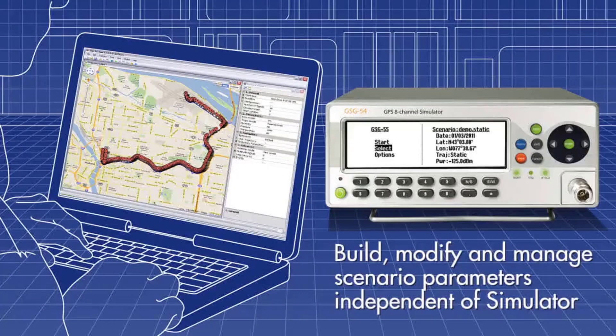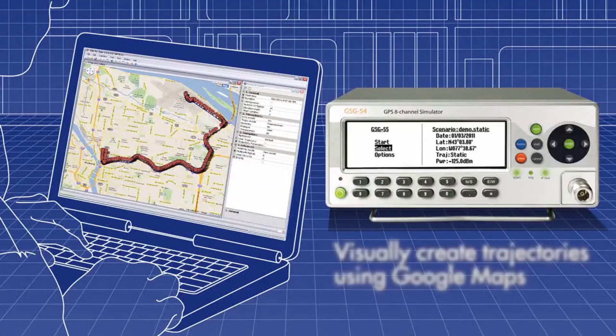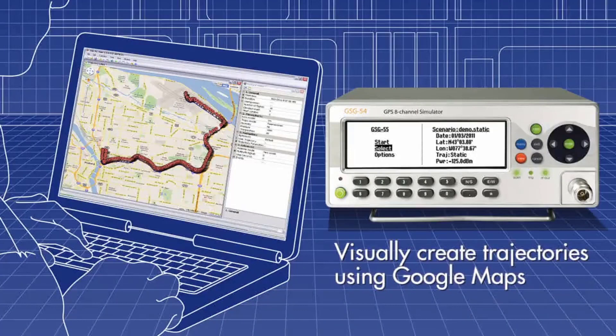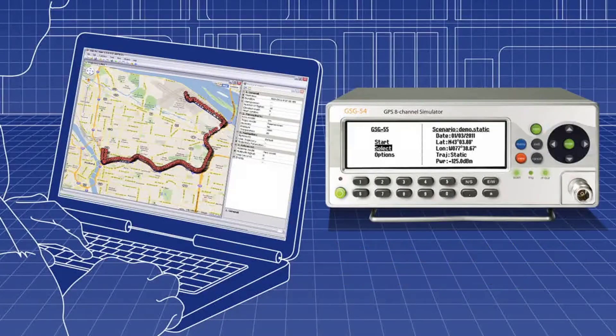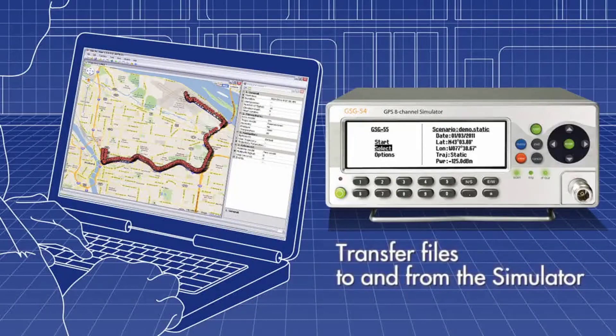Upload them to the GPS or GNSS simulator. You can visually create Google Maps-based trajectories that simulate the motion of a receiver under test, and quickly transfer files to and from the simulator.